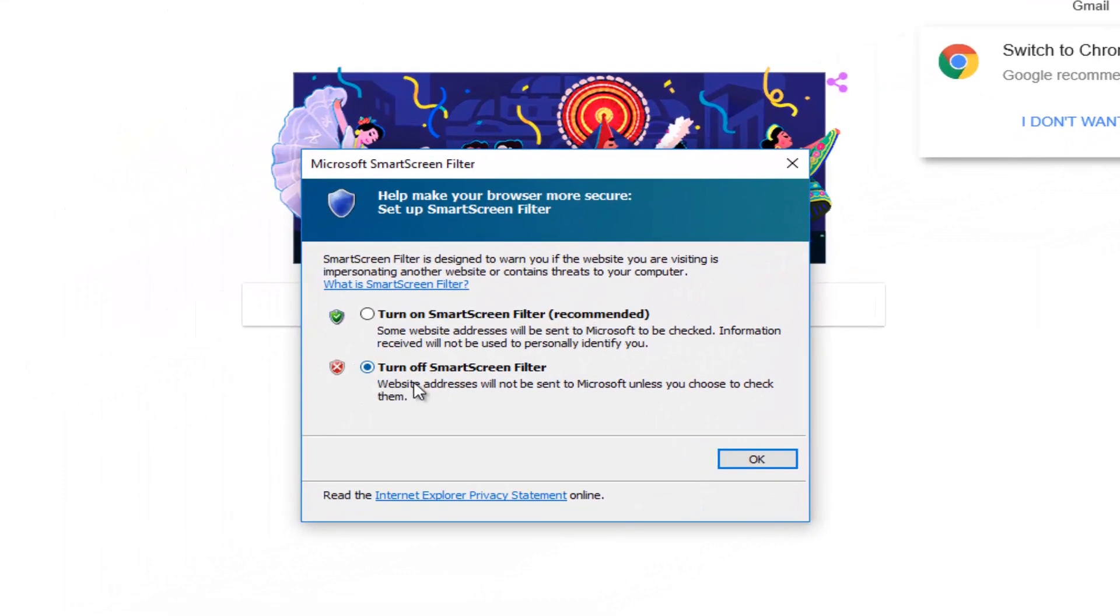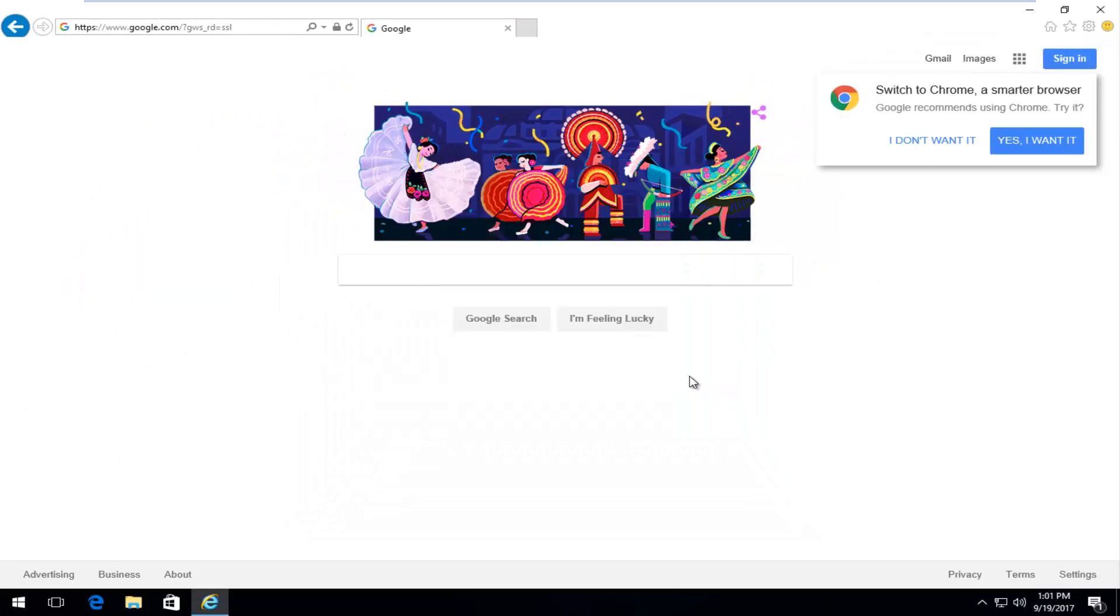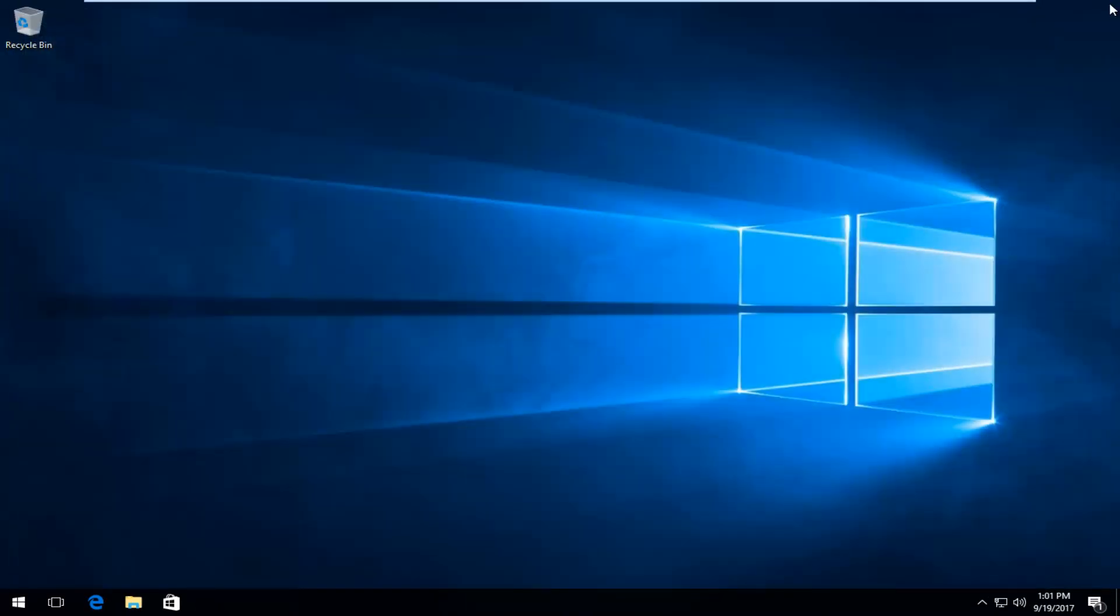You want to make sure it's set to turn off SmartScreen filter. Website addresses will not be sent to Microsoft unless you choose to check them. Click on OK and then you can close out of the Internet Explorer browser.